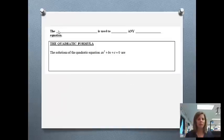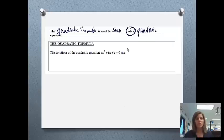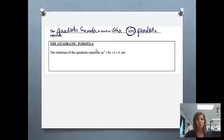The best thing about the quadratic formula — and it's called that because it's used on quadratic equations — is that it can be used to solve any quadratic equation. If a problem doesn't look like it can be factored or graphed nicely, you can always use the quadratic formula. This is always our backup. Every single problem, no matter what, can be solved using the quadratic formula.